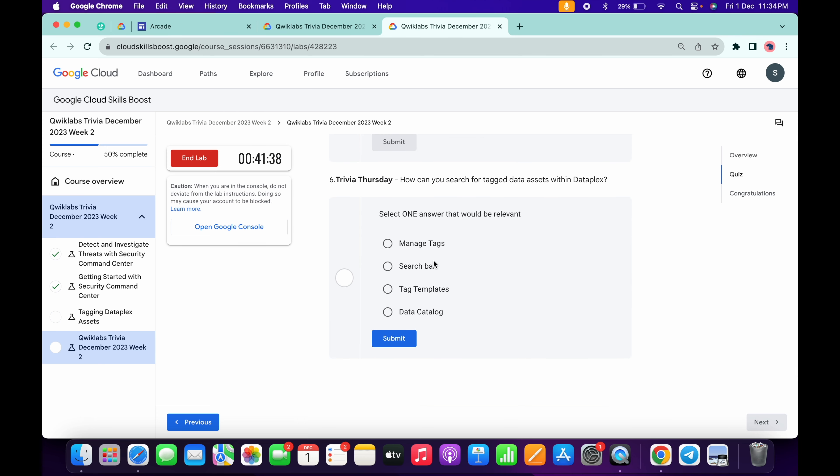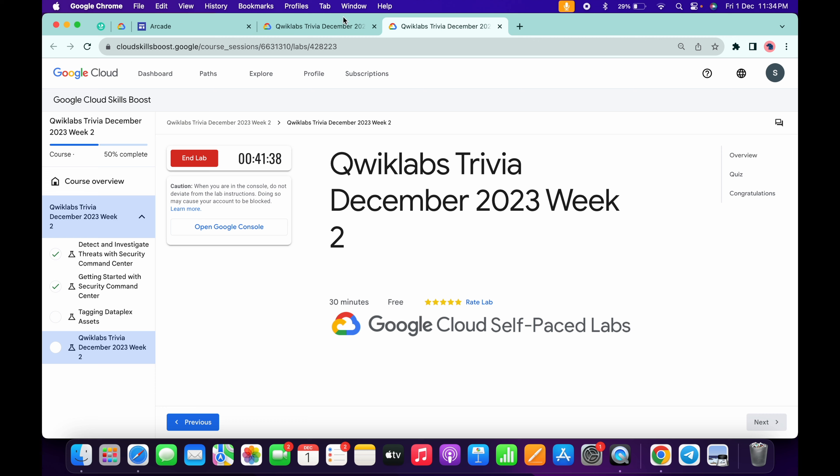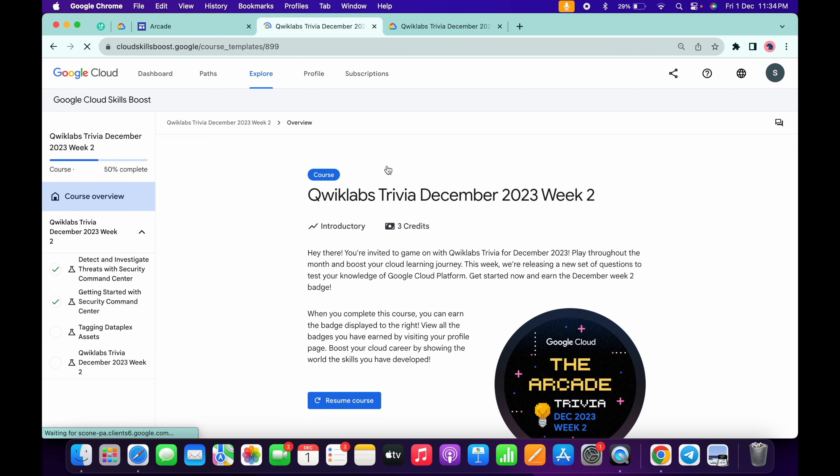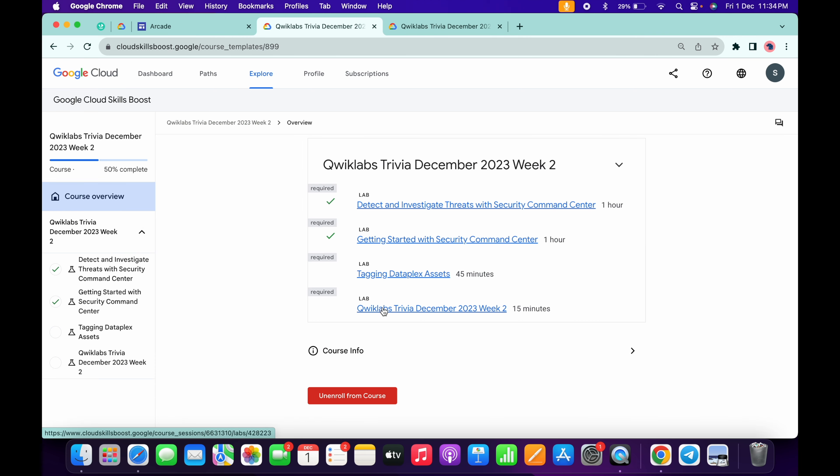For the last one, where you can search in Data Catalog, then click submit. That's the way we have to complete this quiz. Now come back over here and refresh the page to see if we get a green tick.